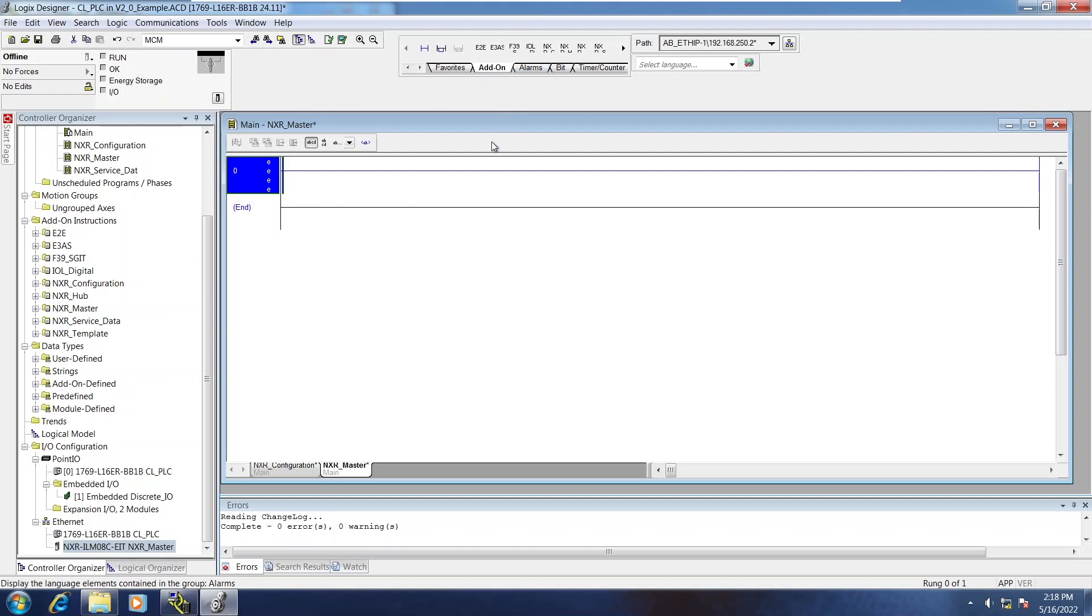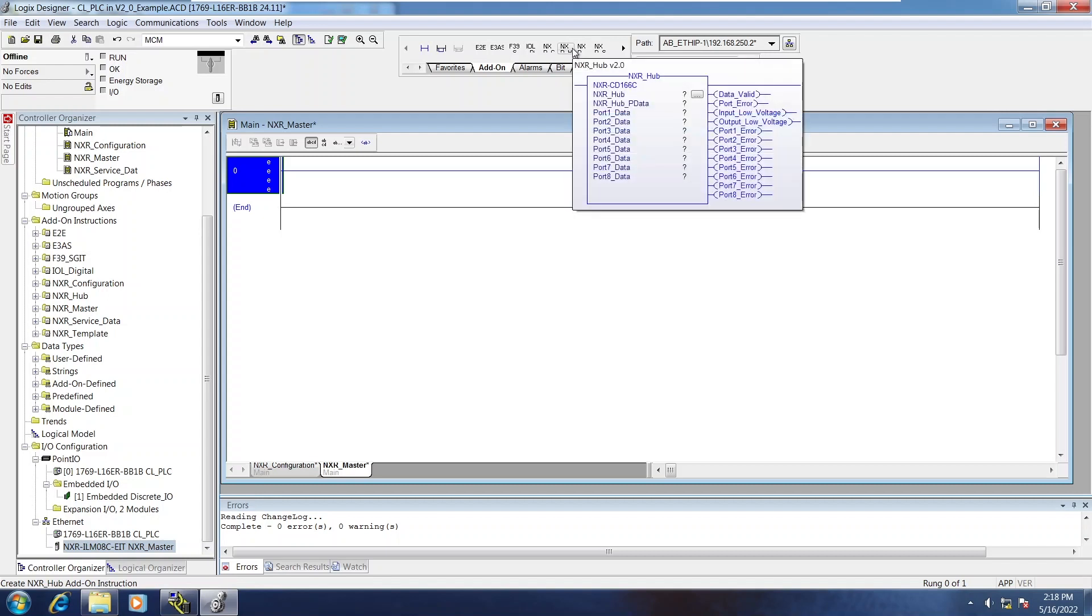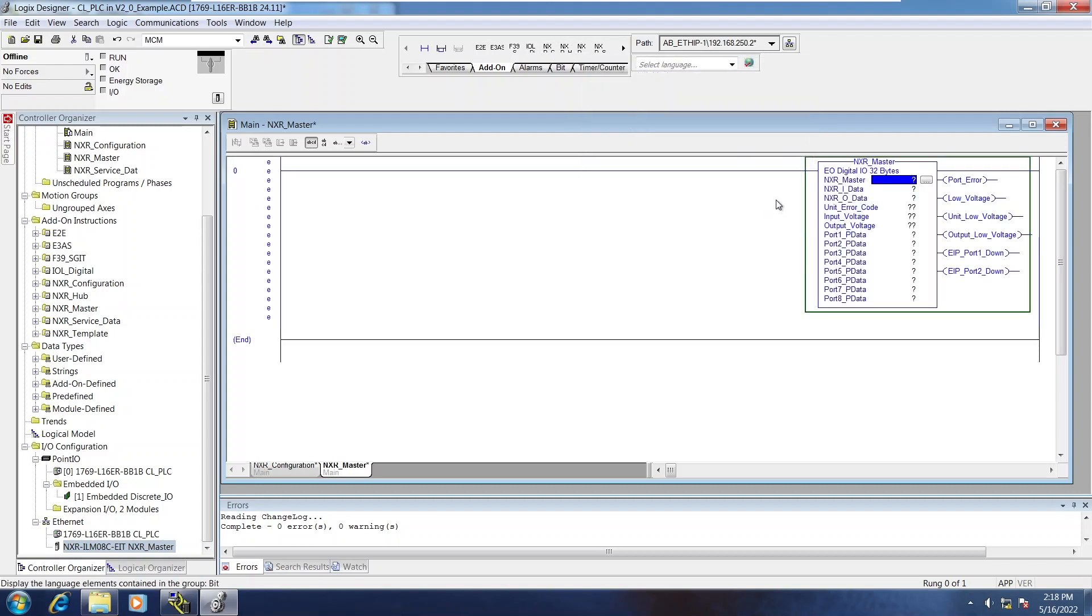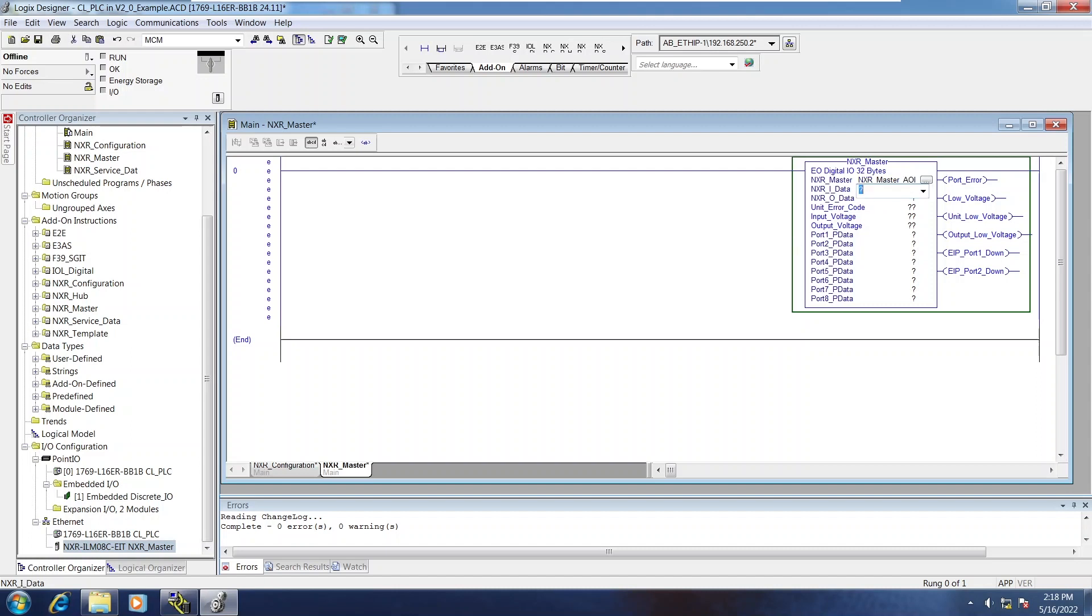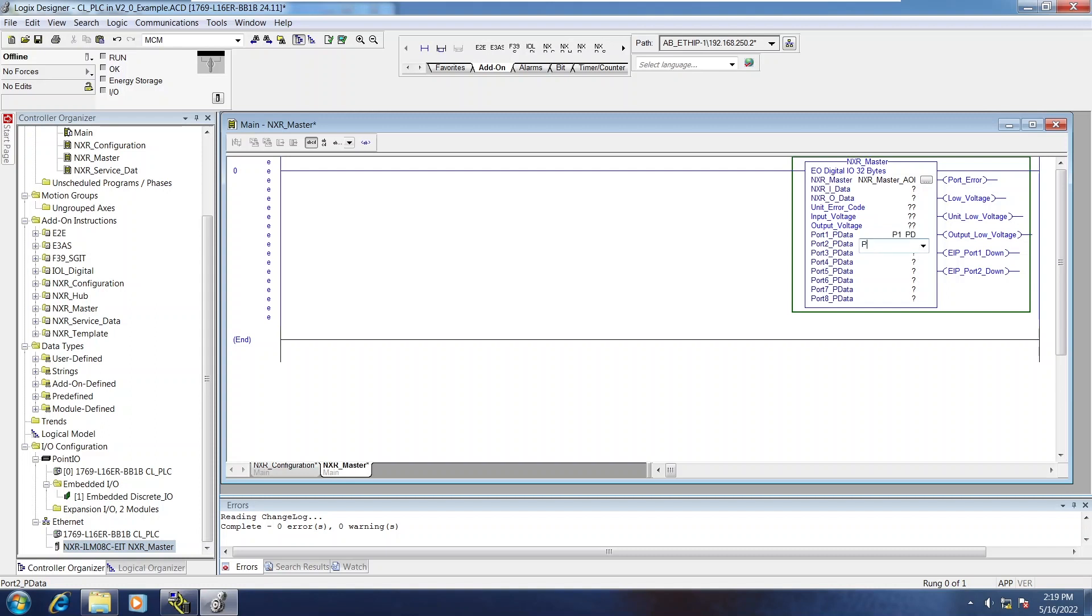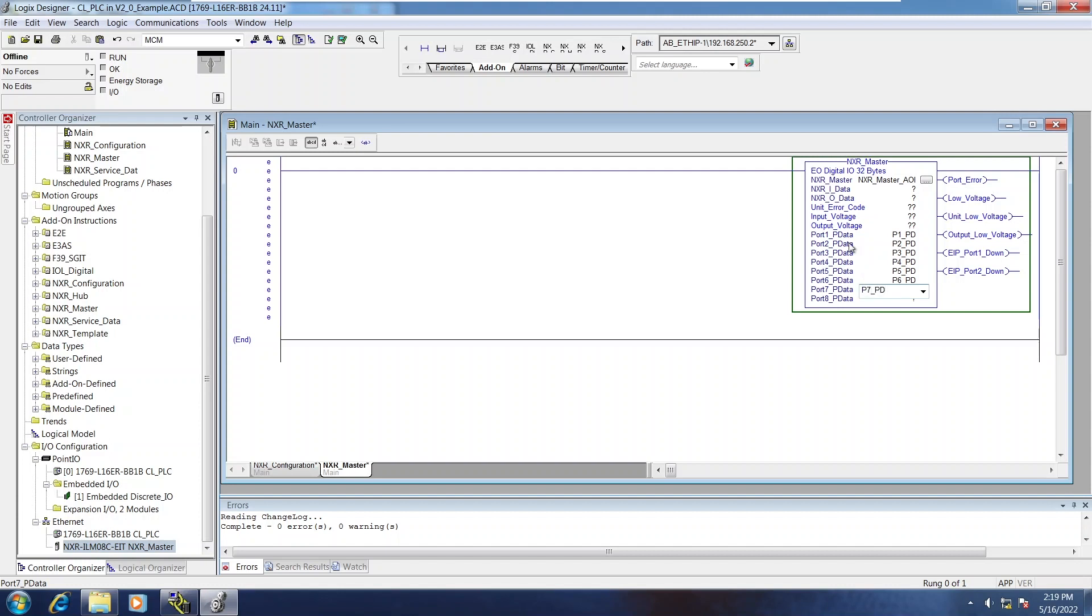Now, I'm going to put this on a rung by itself and a program by itself, but that's not how it needs to be set up. The first AOI is going to be the NXR master, and I'm just going to tag everything first. Not everything needs to be tagged. Only the AOI variable itself and then all of the process data or pData variables need tagging. Go ahead and create those variables now.